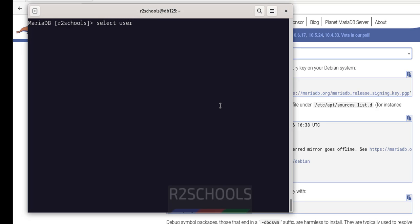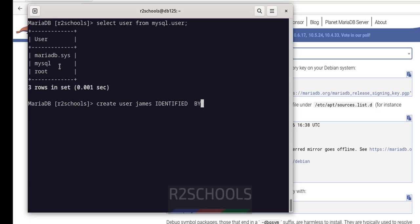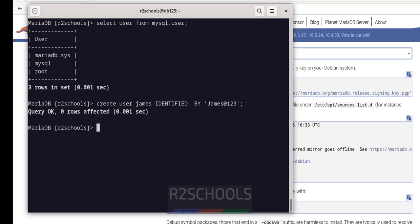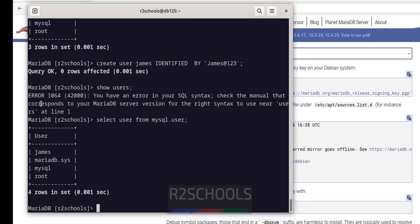Ctrl+L to clear screen. Now verify the list of users: SELECT user FROM mysql.user. See, these are the default users that come with MariaDB installation. So let us create a user: CREATE USER 'james'@'localhost' IDENTIFIED BY — provide a password for this user. It is done. Verify the users again by running the same query against mysql.user. The new user is created.